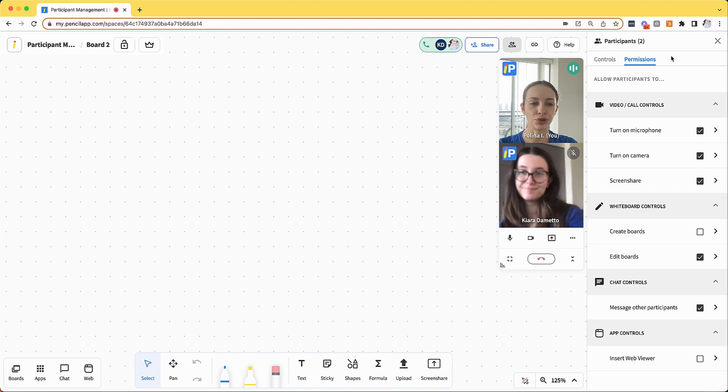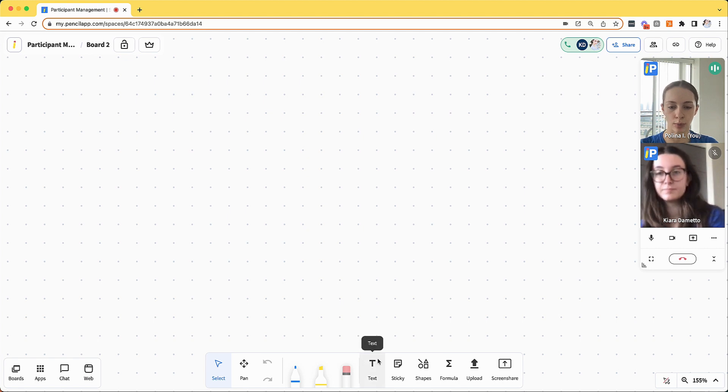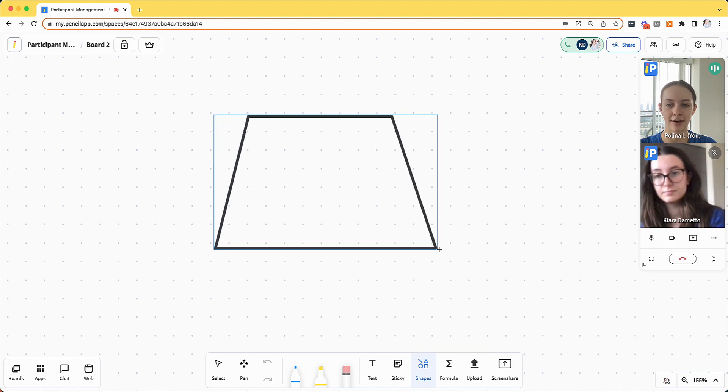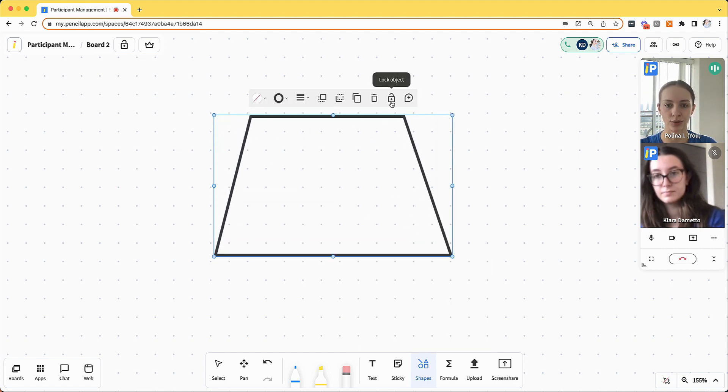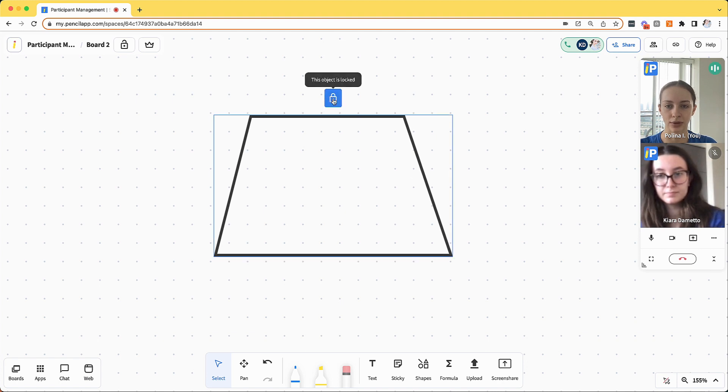In addition to the permissions list that you see here, you could also access additional controls on the whiteboard. For example, if I add a shape on the whiteboard or an image or any other object, and I don't want my participants editing that object, I can select it and click lock. That way, it cannot be moved unless I unlock it as the host.